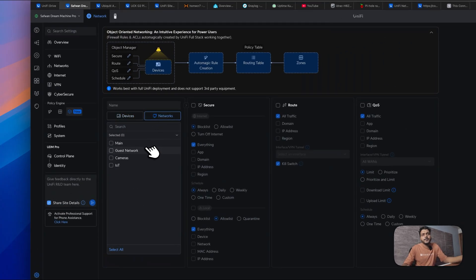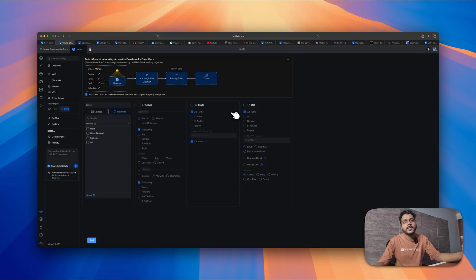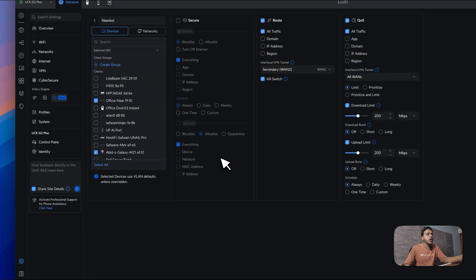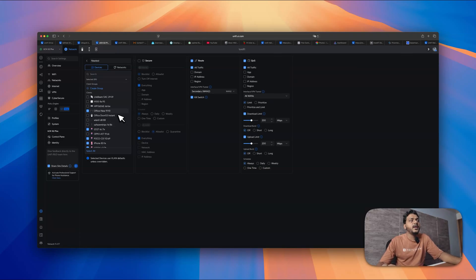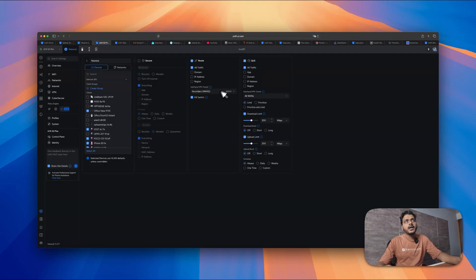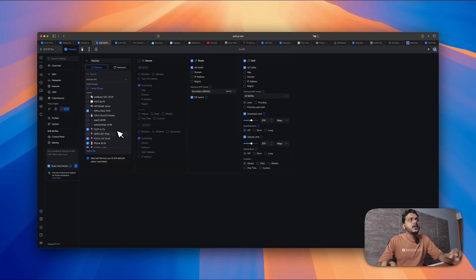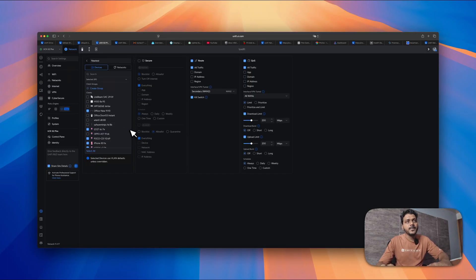You can create a group and create a policy for a specific network, including routing on that specific network. Looking at my UniFi Cloud Gateway Ultra running the UXG Pro — I have already updated and created an object policy. Here I created a policy where all my wireless network devices connected on the main Wi-Fi are routed to the secondary WAN 2, and in QoS I set the download and upload limit to 200 Mbps.